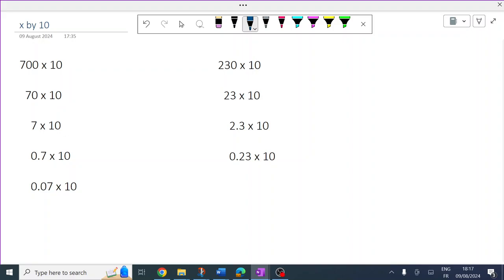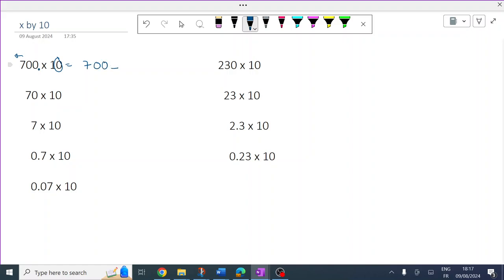Timesing by 10 — 10 has one zero, so all the numbers move one place left. It creates a gap; there's the decimal, so now there's a gap between the last zero and the decimal. Fill it.